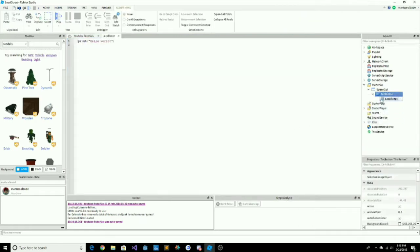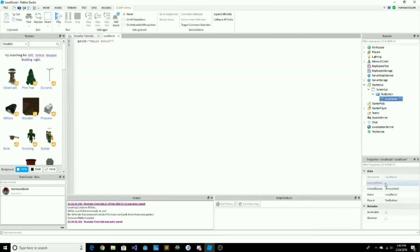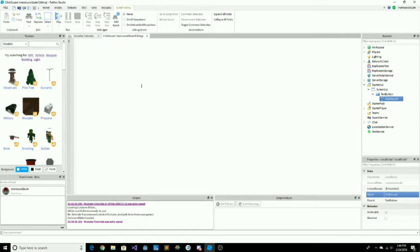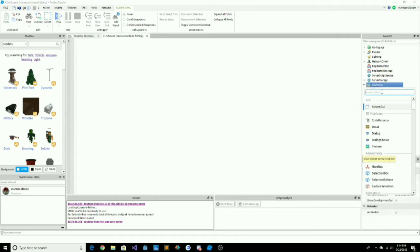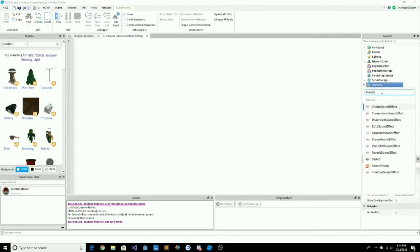Now we'll be inserting a LocalScript. You can change the LocalScript to anything you want, but I'm going to change the click sound. What you want to do is delete the print script that's already there. We'll be adding a sound so we can play it every time the player clicks.